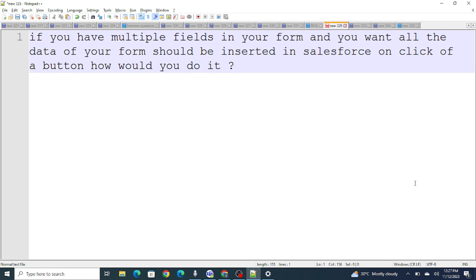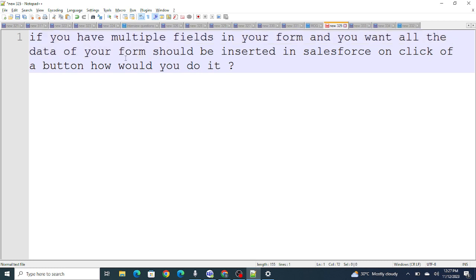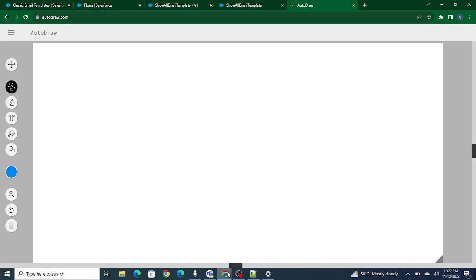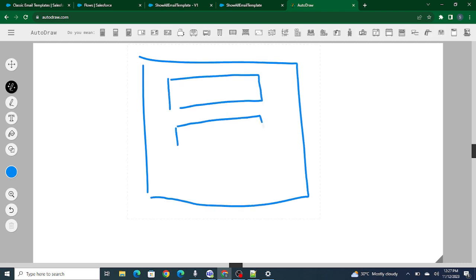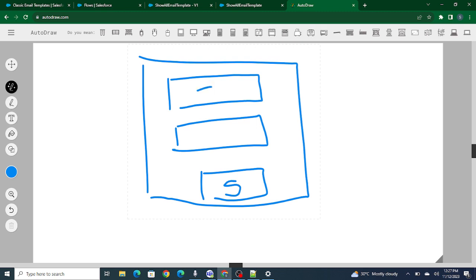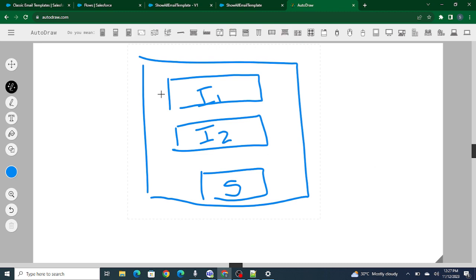According to the first question: if you have multiple fields in your LWC form and you want all the data of your form to be inserted in Salesforce on the click of a button, how would you do it? Let's look at how it would work. This is an LWC component with multiple input fields — I'll use two — and there is a submit button. The user enters data in input 1 and input 2, and on click of the button the form data should be submitted.